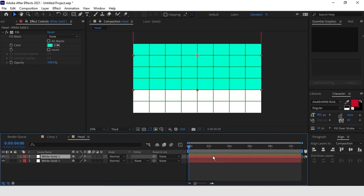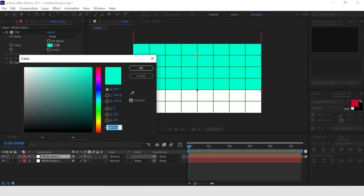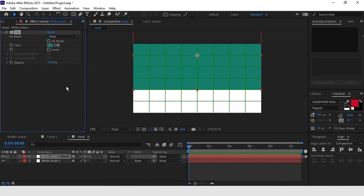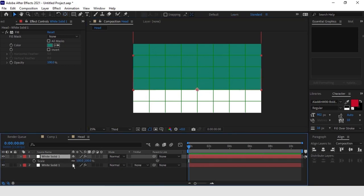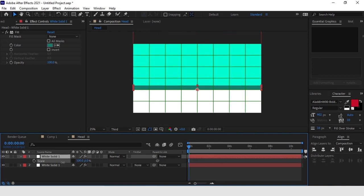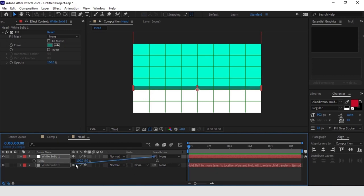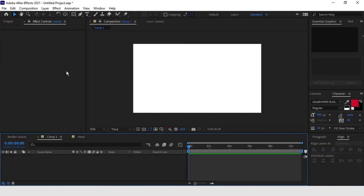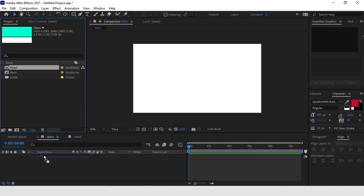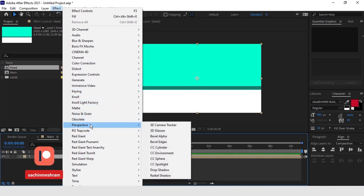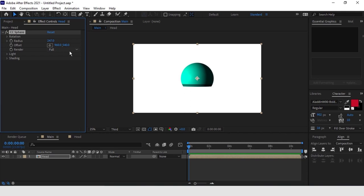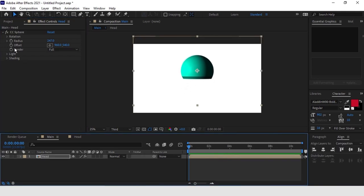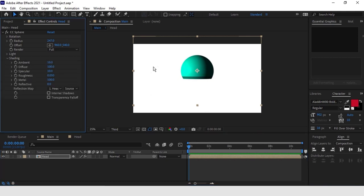We duplicate the solid we just created and change its color so it's slightly darker. Afterwards we move its anchor point and change the scale in order to create a thin rectangle on the lower part of the head. Let's make sure to connect this rectangle to the other solid. Now back to the main composition, let's drag the composition 'head' and apply the CC Sphere effect. We can increase the radius parameter and move it up. Finally we change the shading parameters to remove the shadows — bringing ambient to 100 and diffuse and specular to 0.